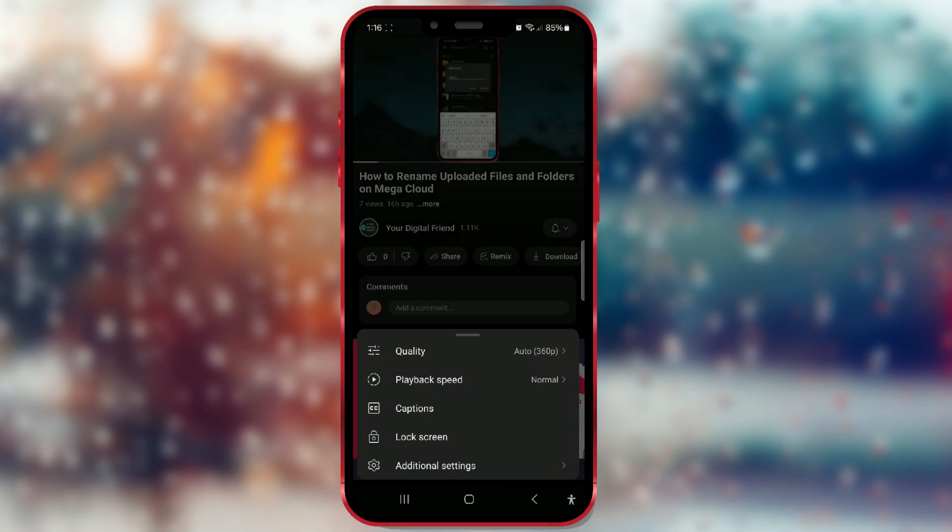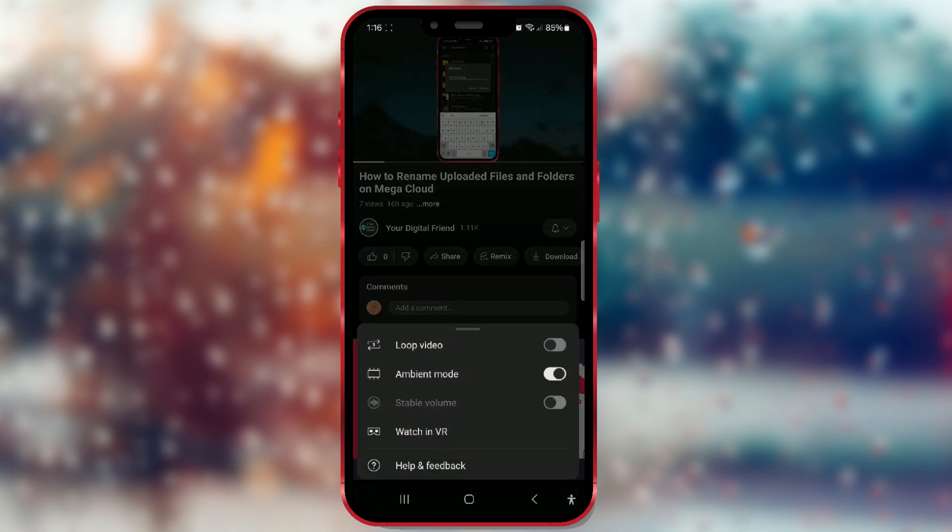Then open the additional settings field. At the top of the window, you will see loop video. The loop video function means that one video will play in a loop without your assistance, as the icon next to it shows.